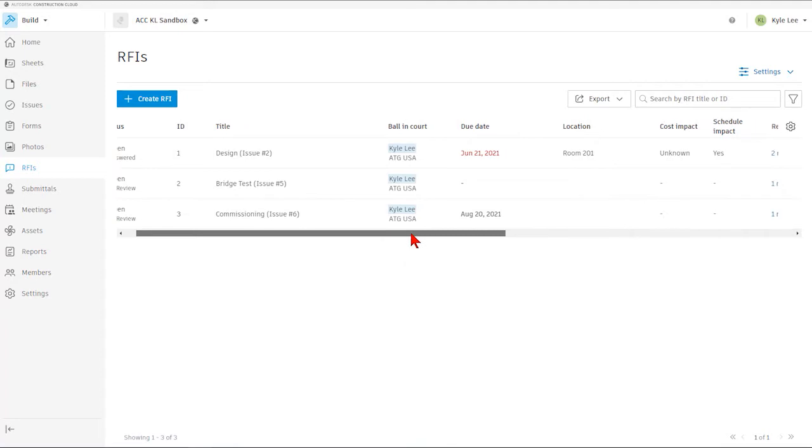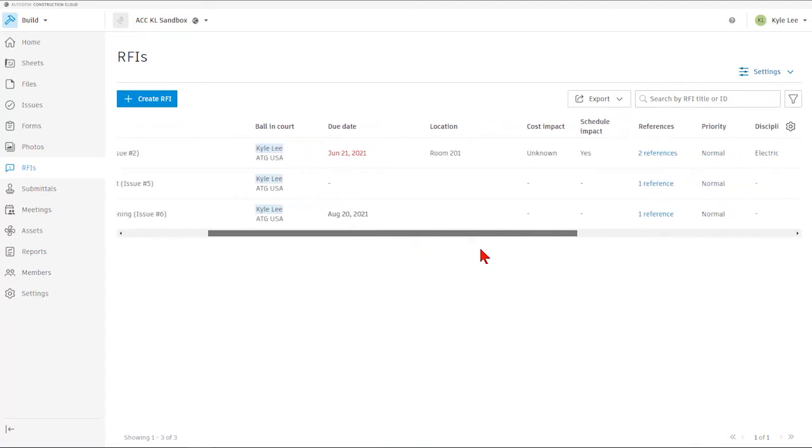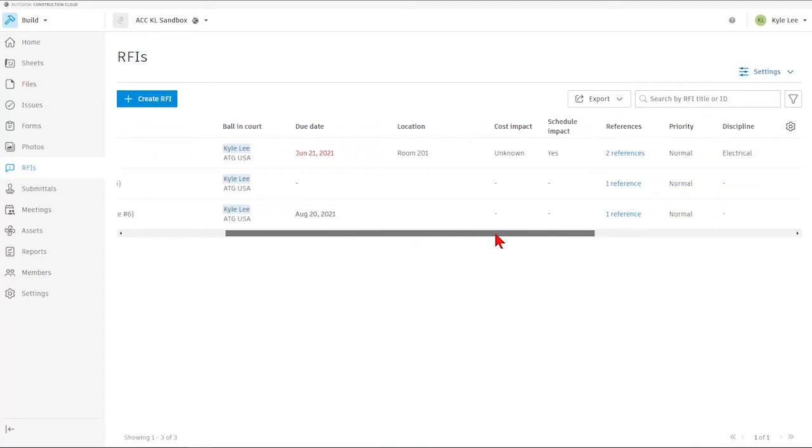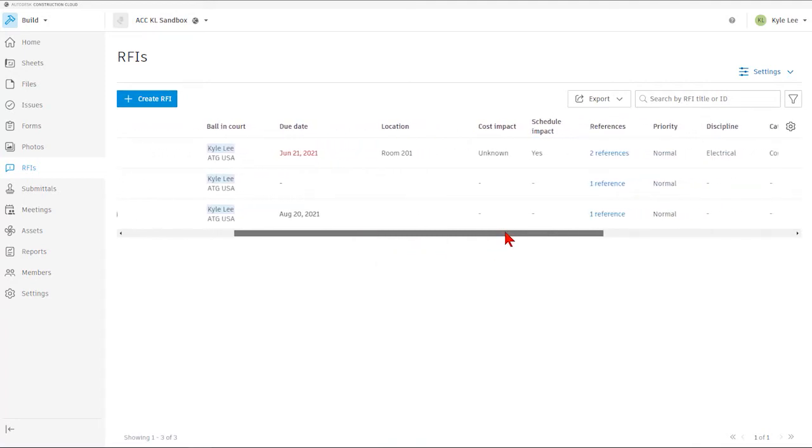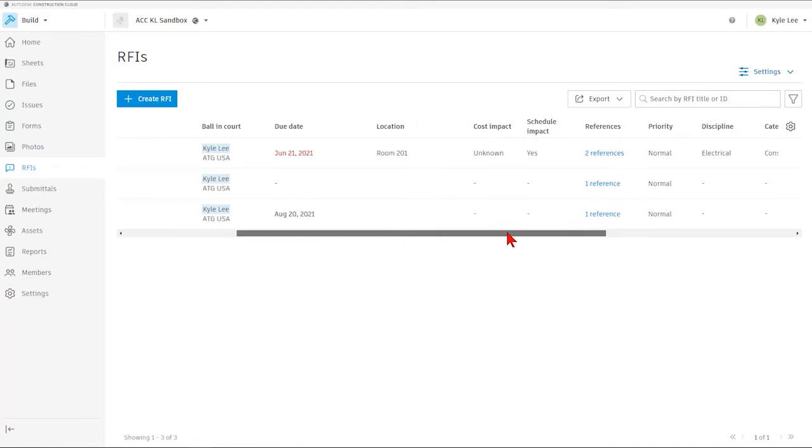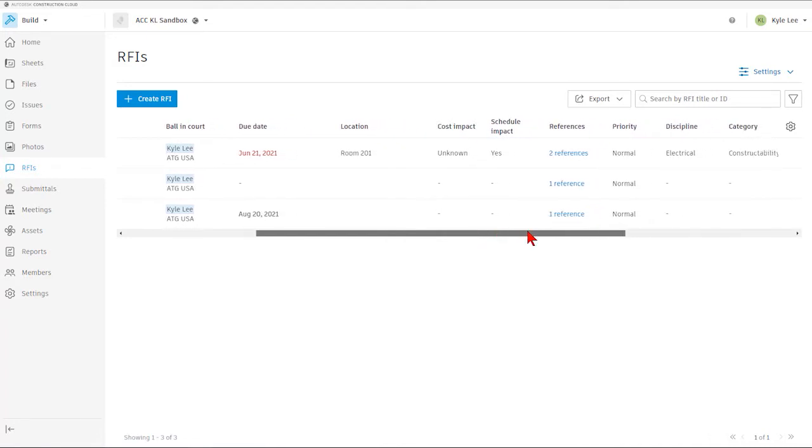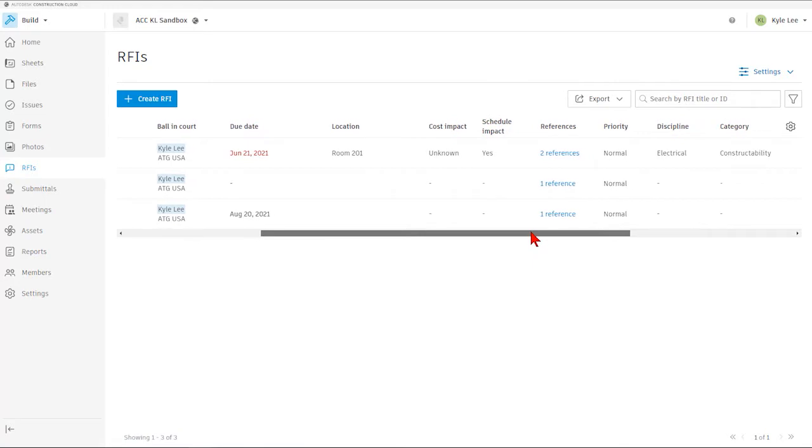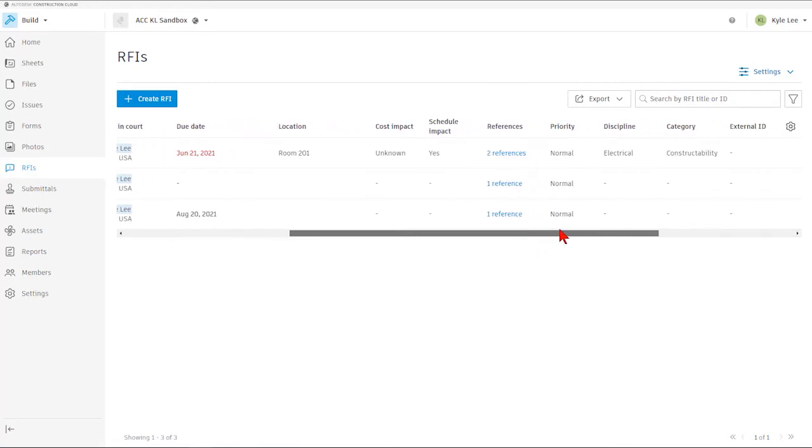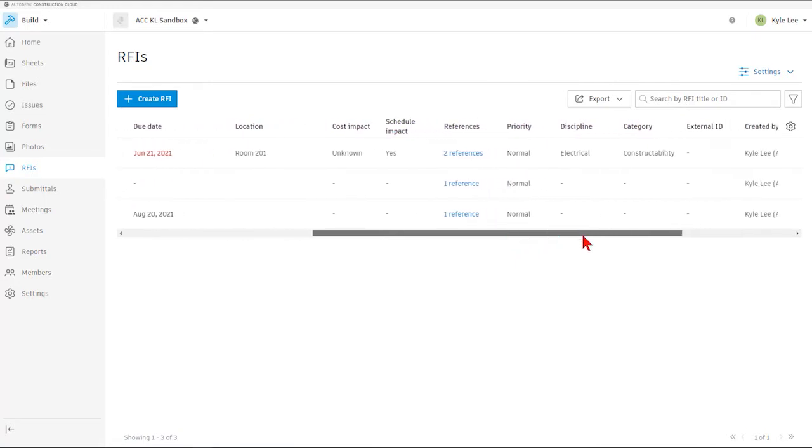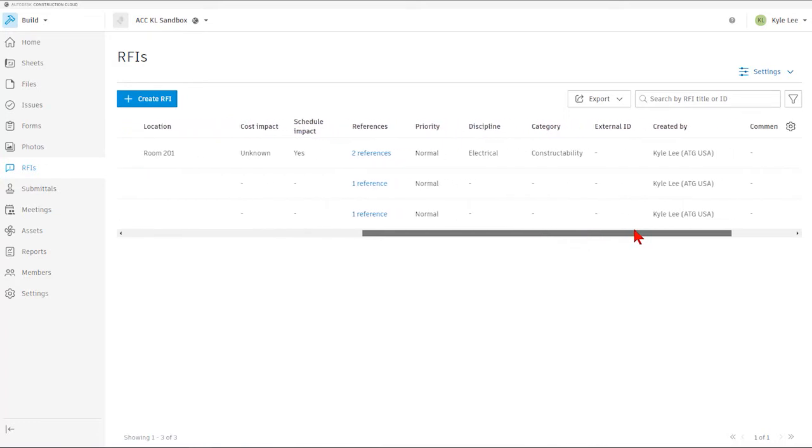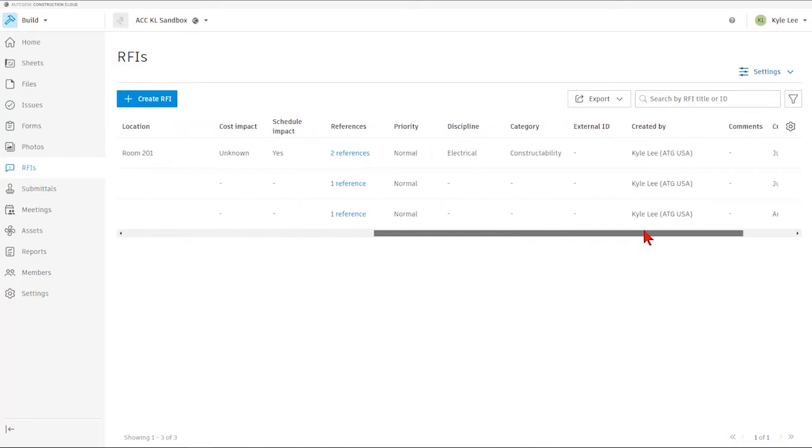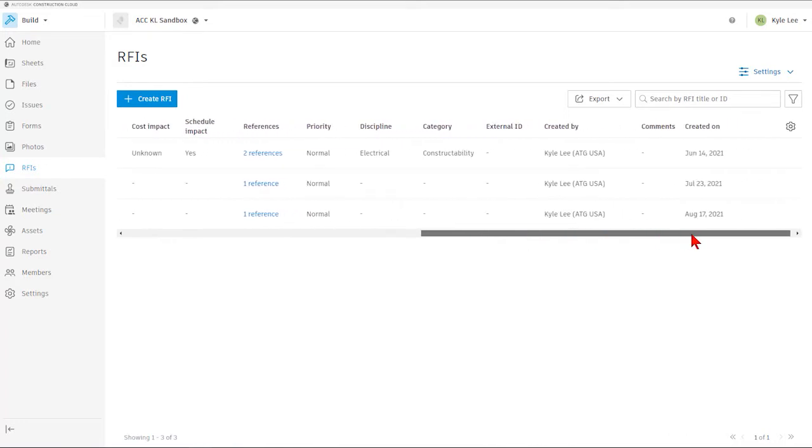Also, we can see who is the responsible person with ball in court, waiting for their move to progress the RFI through the process. We can see the due date associated with the RFI if that's been input, as well as any of the location data, potential cost or schedule impact, and we can see the number of references into each RFI.